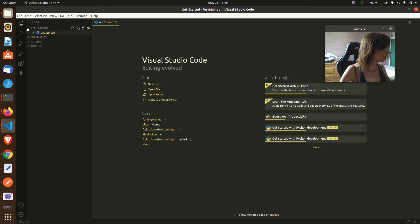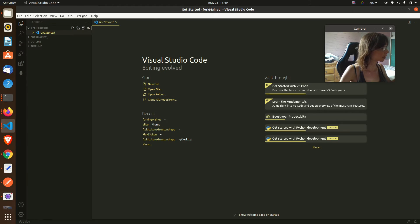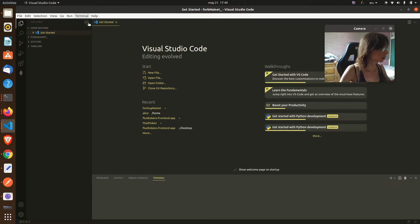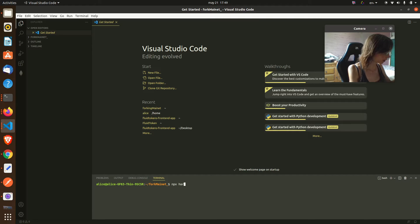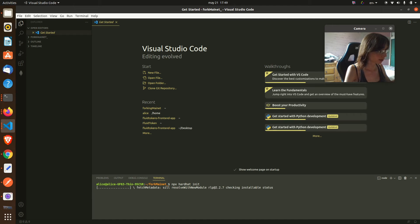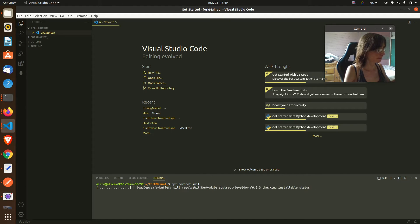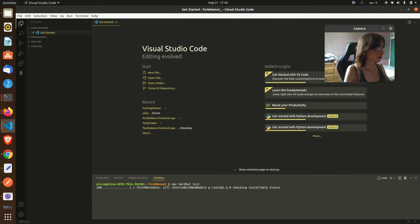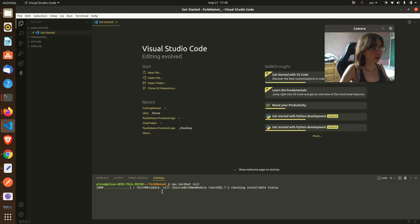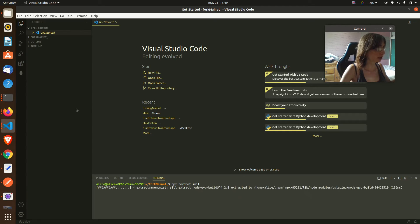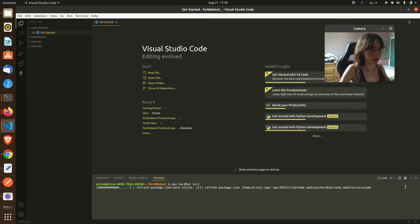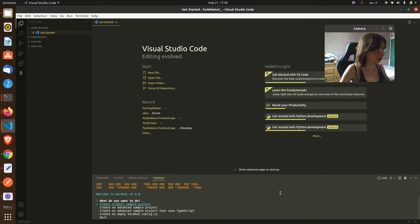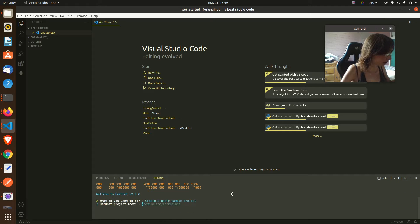Let me run npx hardhat init. There we go. In the meantime, let's start. I want a sample project and yeah, everything, and it will create the fields needed.